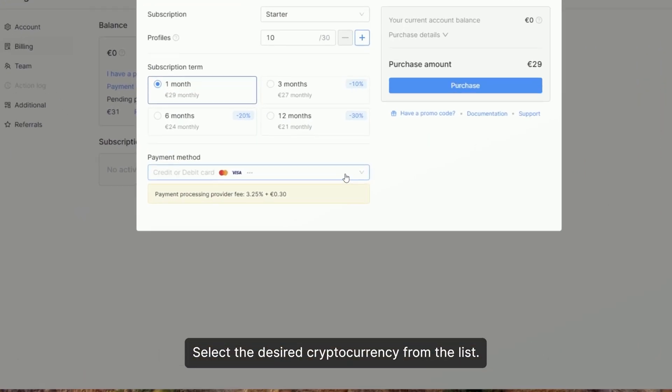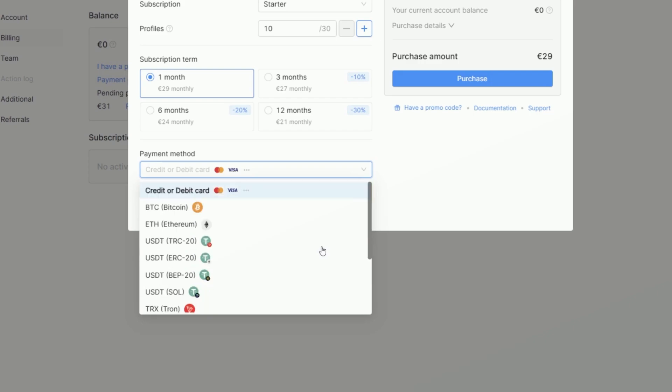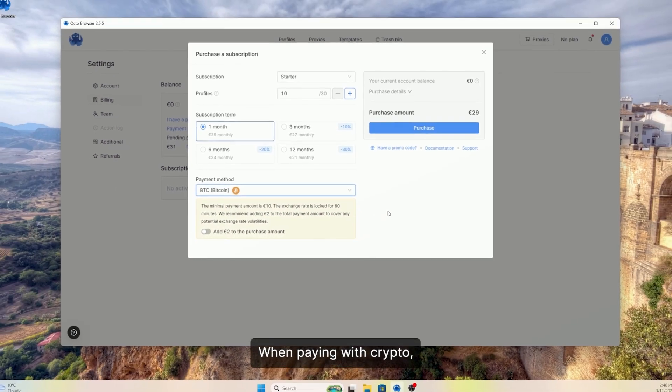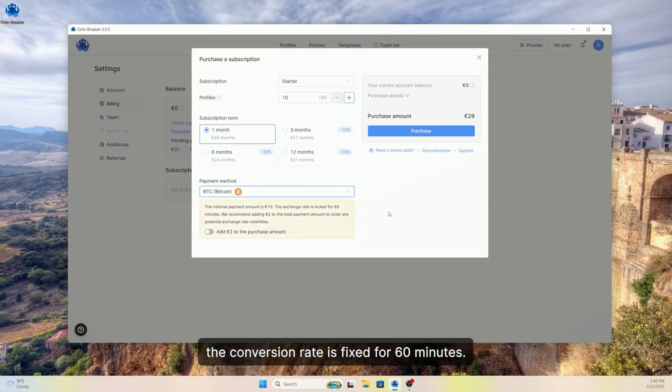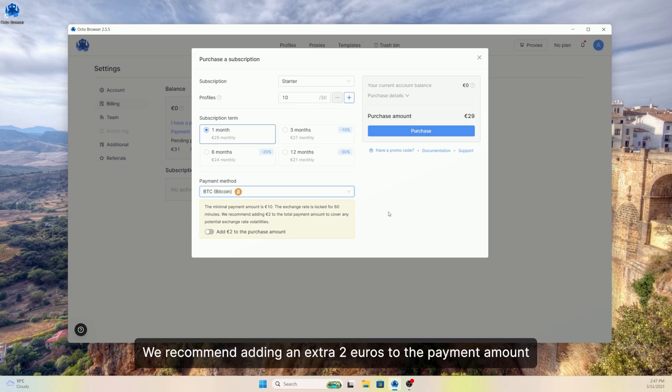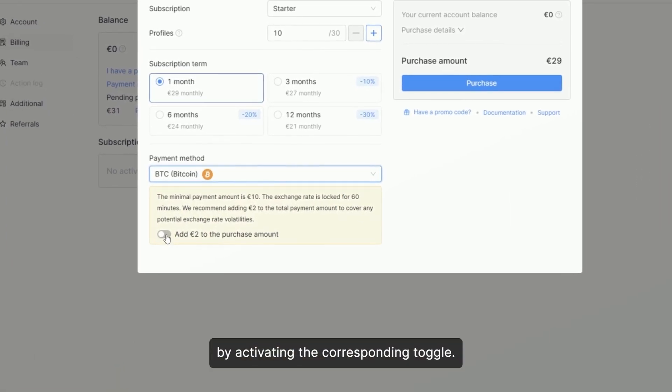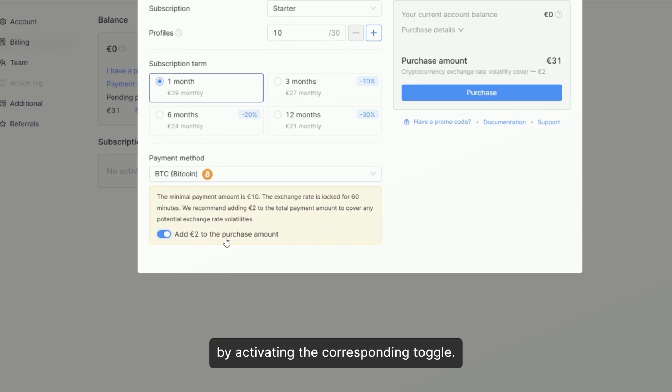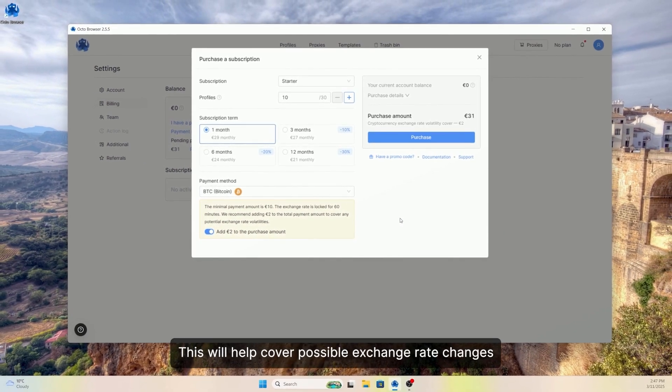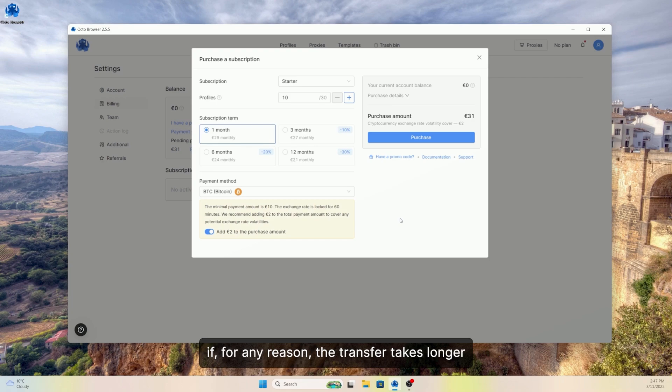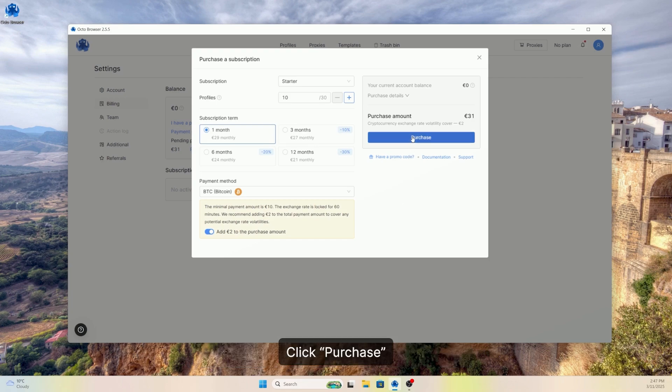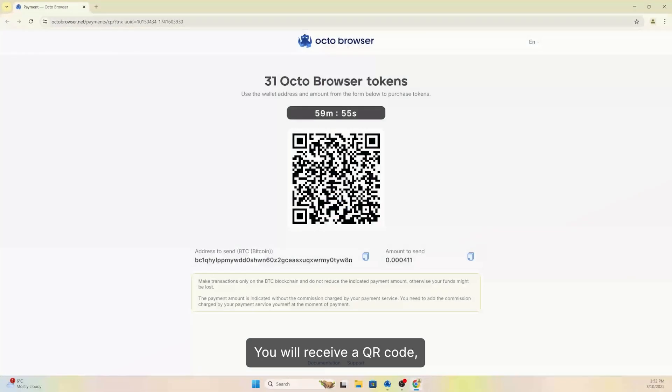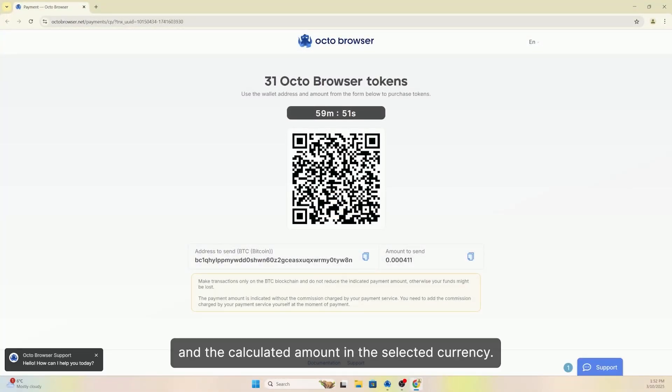Select the desired cryptocurrency from the list. When paying with crypto, the conversion rate is fixed for 60 minutes. We recommend adding an extra two euros to the payment amount by activating the corresponding toggle. This will help cover possible exchange rate changes if, for any reason, the transfer takes longer than 60 minutes. Click Purchase. You will receive a QR code, an address for sending the payment, and the calculated amount in the selected currency.